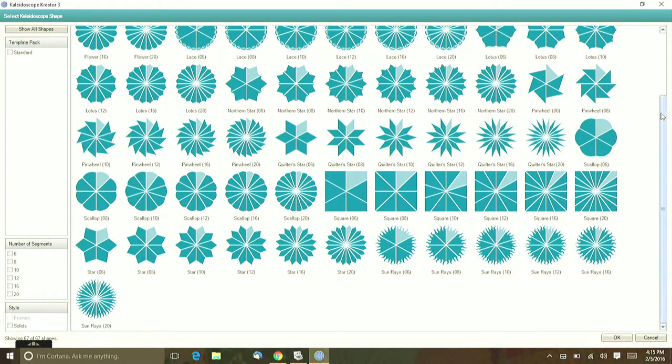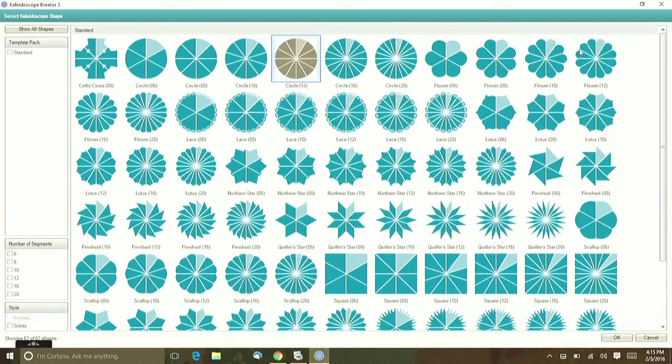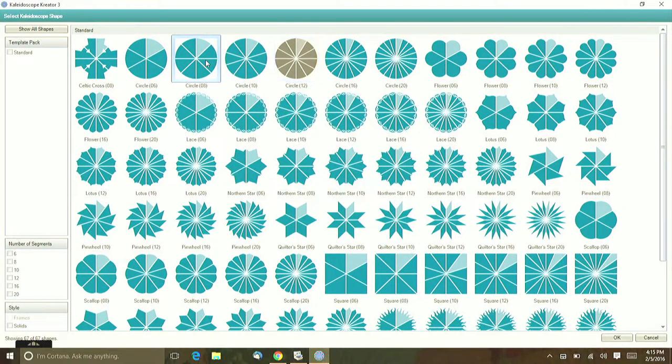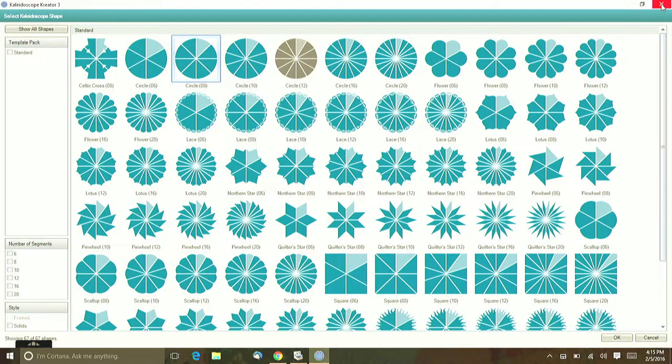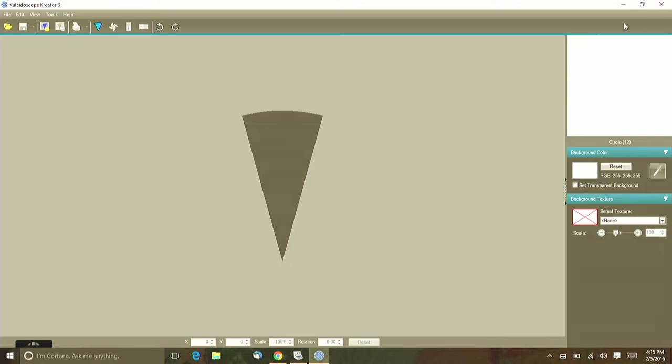So for my project I ended up using the eight wedge circle because I was making a circle design. I'm just going to say okay we're going to use that and it automatically changes it on your screen for you.